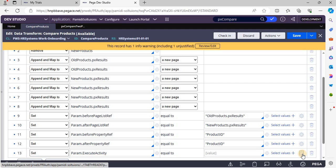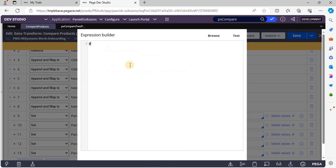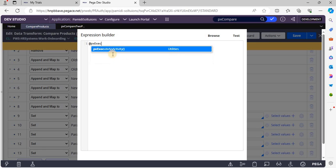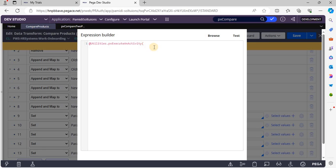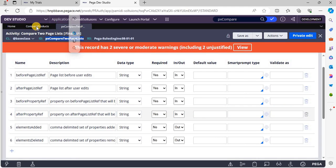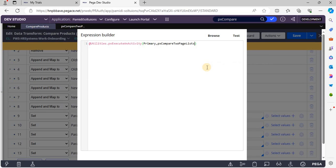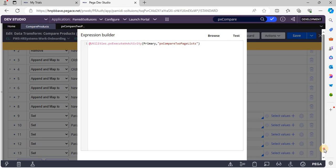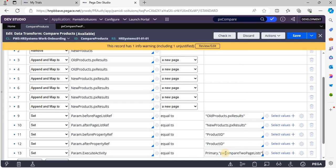We have a function to call the activity from the data transform. The function is pxExecuteActivity. This function expects parameters: the page, the other input parameters, and the activity name. Now I have passed the input parameters prior to calling our activity.